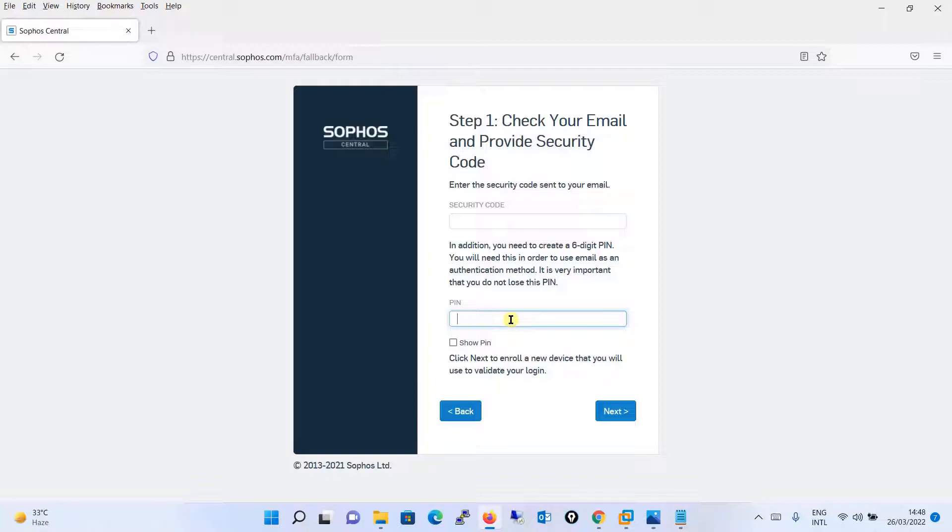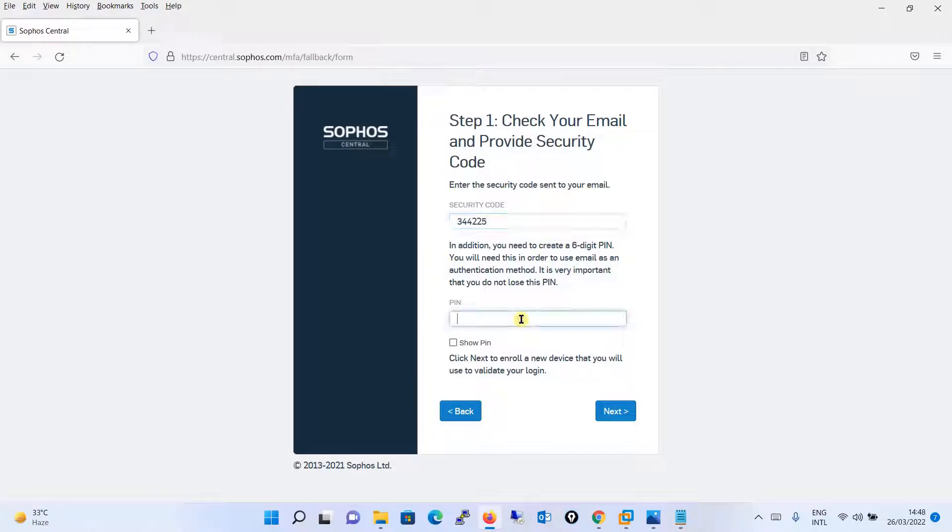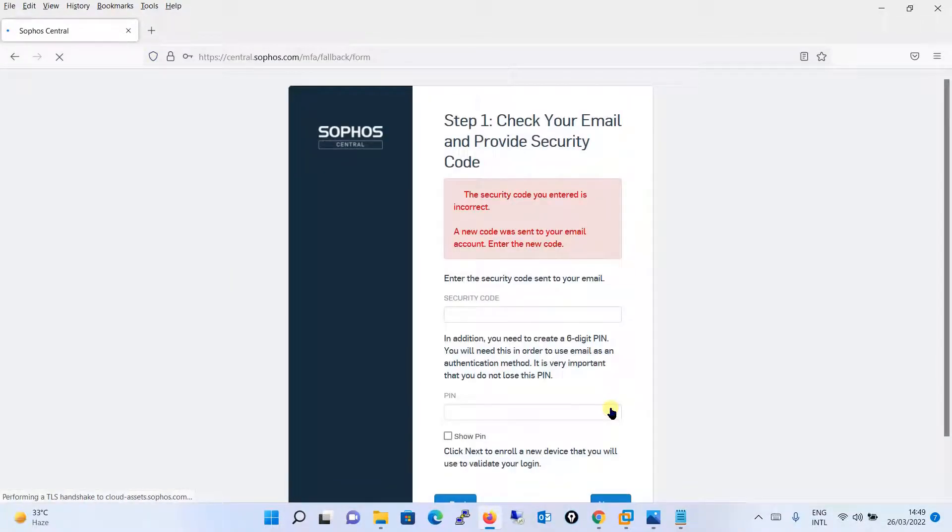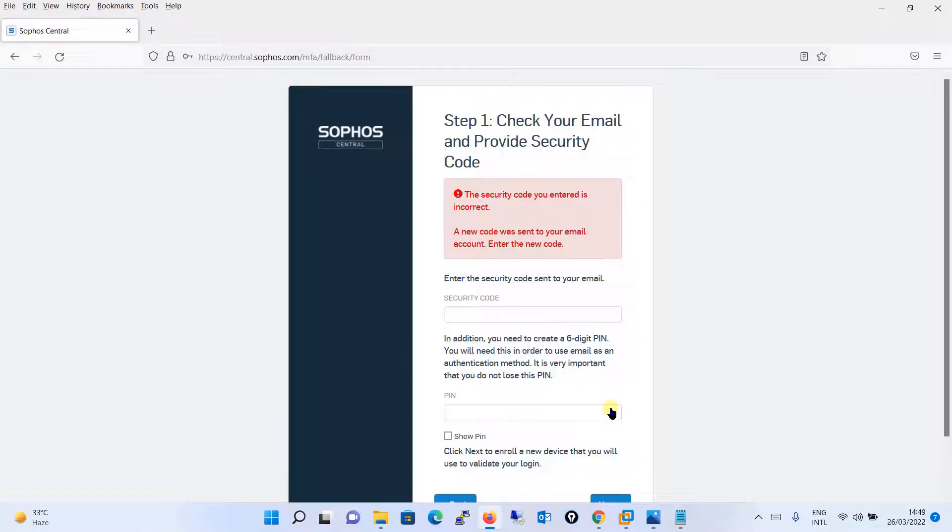I will be showing you both this authentication method. I will go to my email, I will put the security code and the PIN I will set it over here. The security code which I have received I have put over here and I will be putting the PIN. I will click on next. I believe that I have done some typing error.